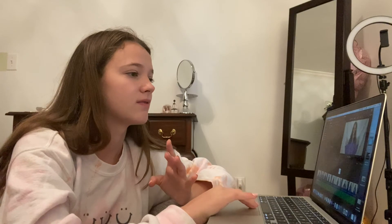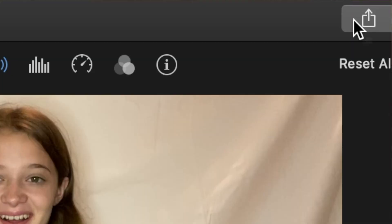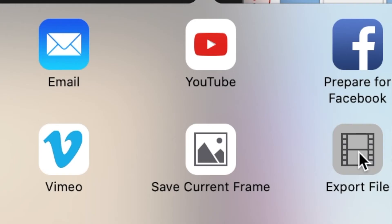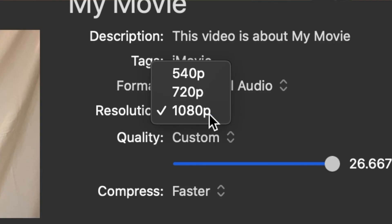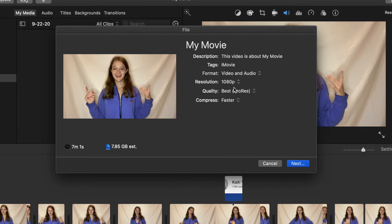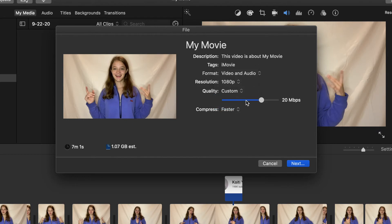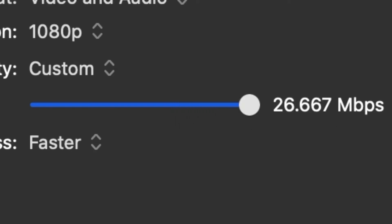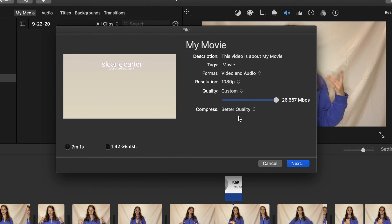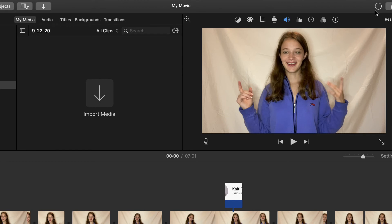Stage eight is exporting. Go to the export share sign at the top, press export file, and make sure it's at 1080p custom. Don't press 'best' — that's eight gigabytes per video. Press custom and move the custom bar all the way over to the top for good quality. Select 'compress better quality,' not faster, then press next and watch the progress circle.